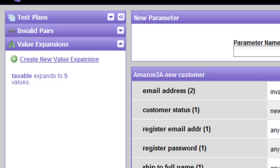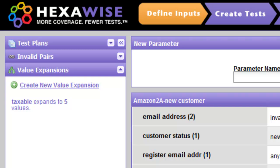We would do the same kind of thing with non-taxable, where we would simply define any state or maybe several states that are in the non-taxable category. That would be an equivalence class — we don't really care what the specific state names are in that instance.